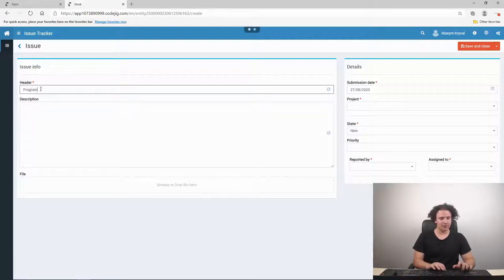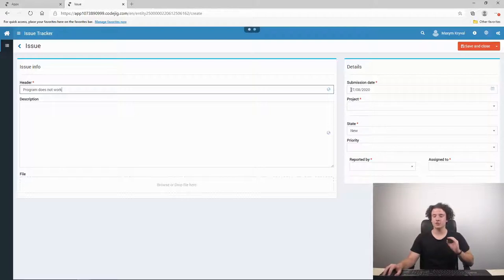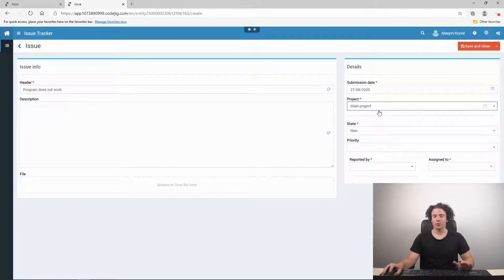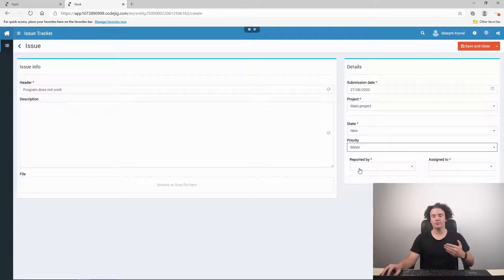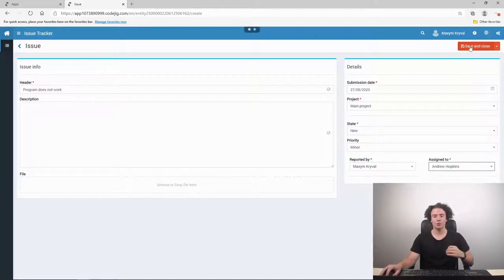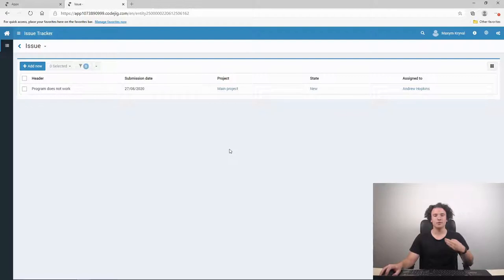Let's name our issue — for example, 'program does not work'. Then we can describe our problem and add some extra file if needed. Afterwards we indicate a submission date, which is automatically today. Then we can indicate the project name or create a new one. The state of the issue is automatically set to 'new', and for priority let's set it to minor. We can also indicate the person who reported the issue and who is assigned to it. After we save our issue, it is displayed in a comfortable table where all issues will be displayed and easily managed.